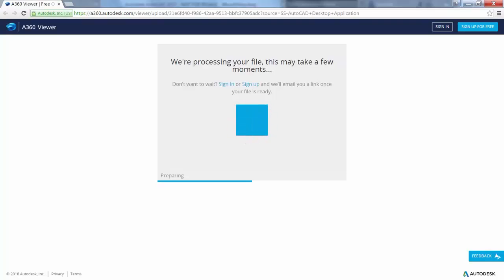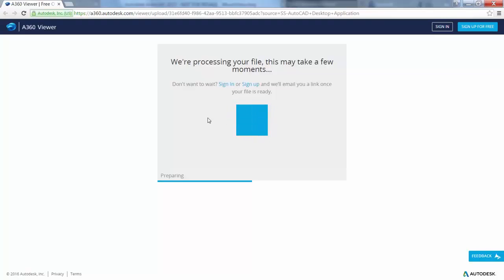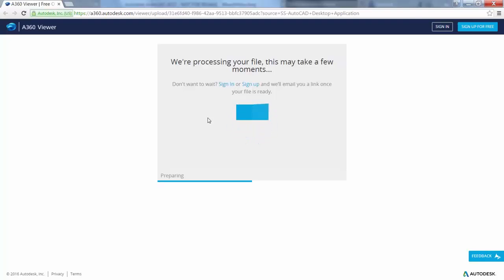When processing is complete, the design views are displayed in the viewer in your browser. Supported browsers include Chrome, Firefox, and other browsers that support WebGL 3D graphics.